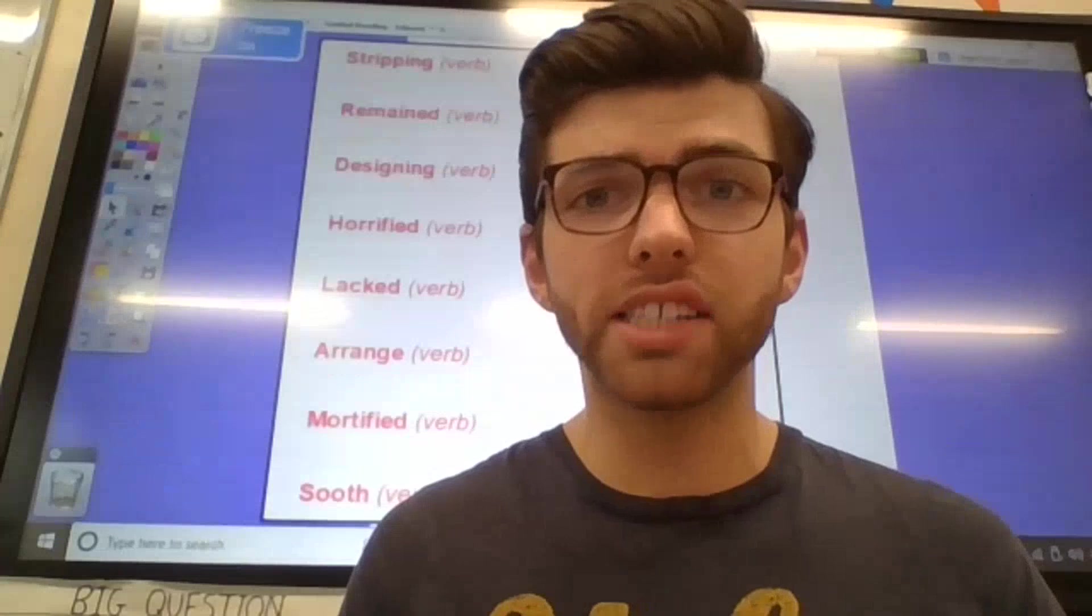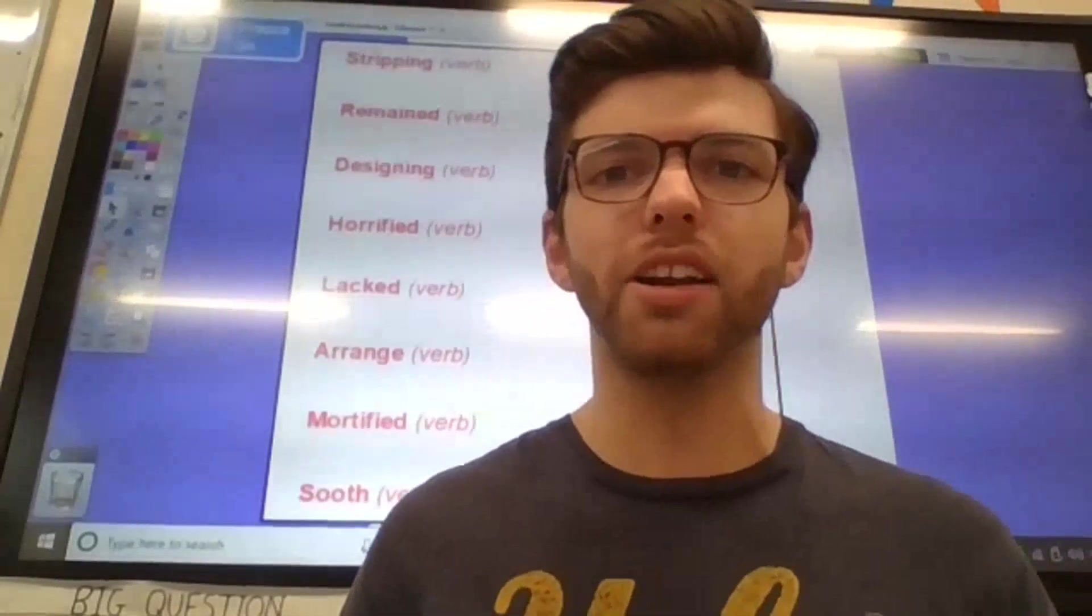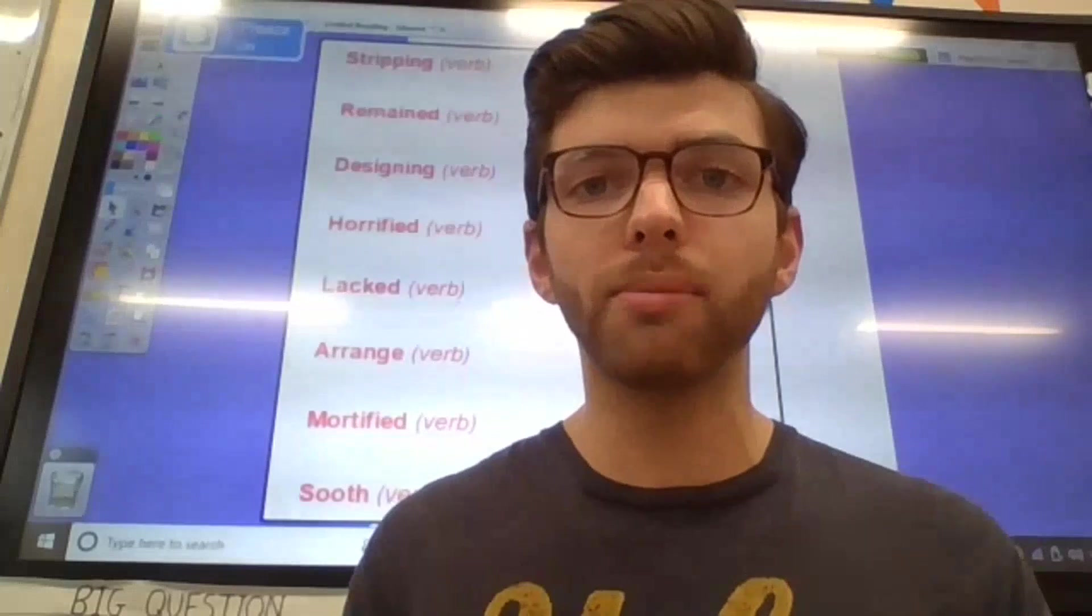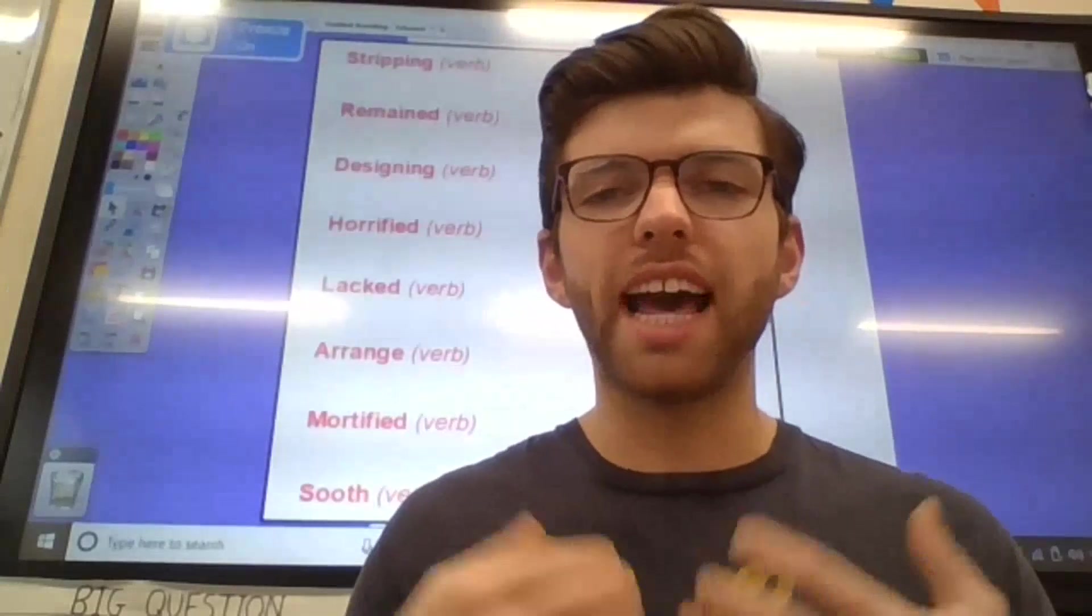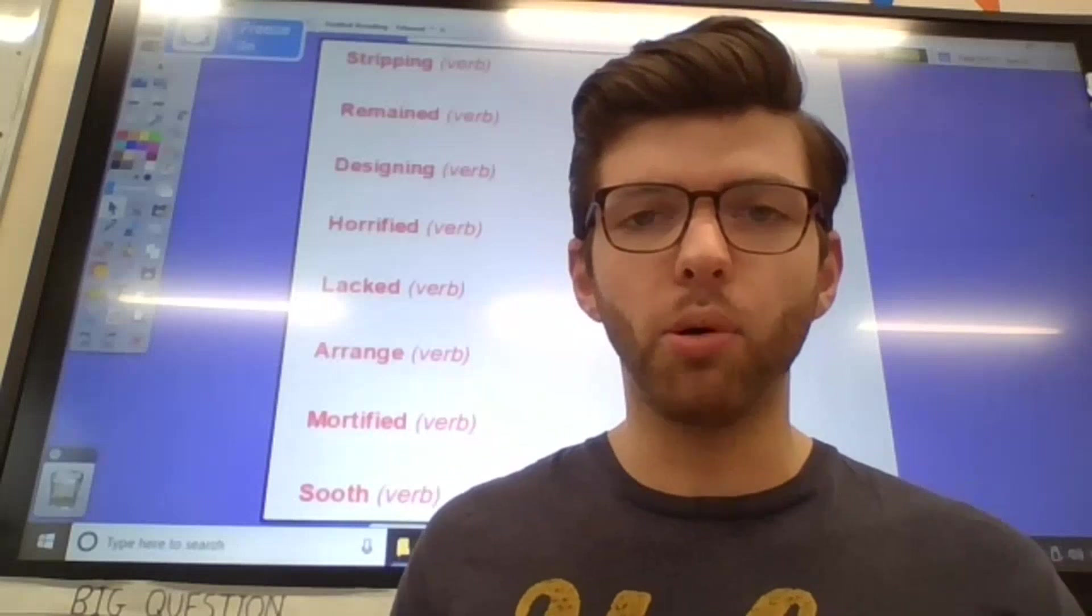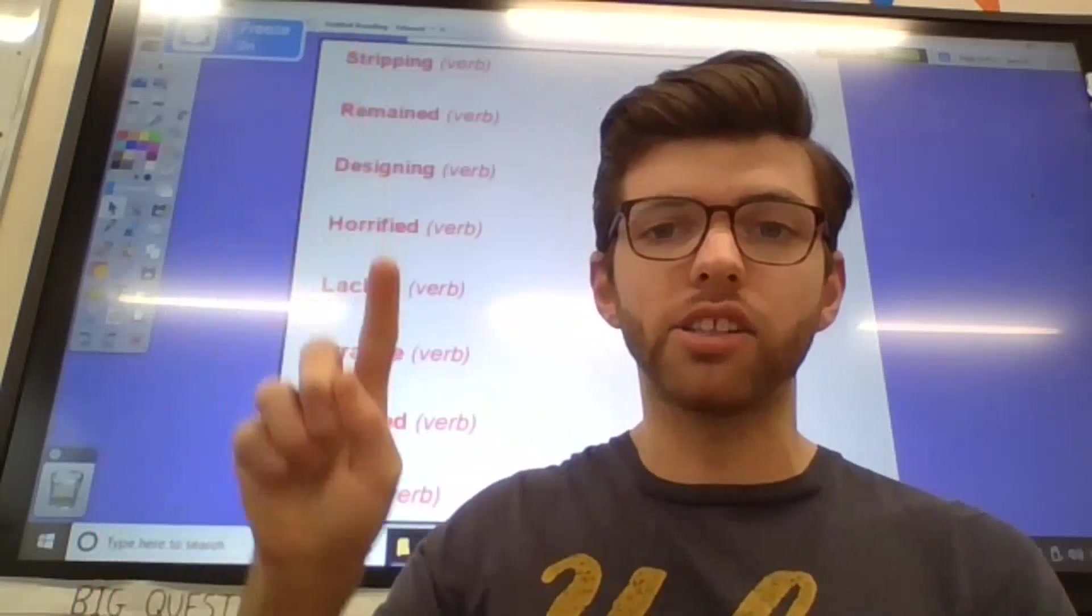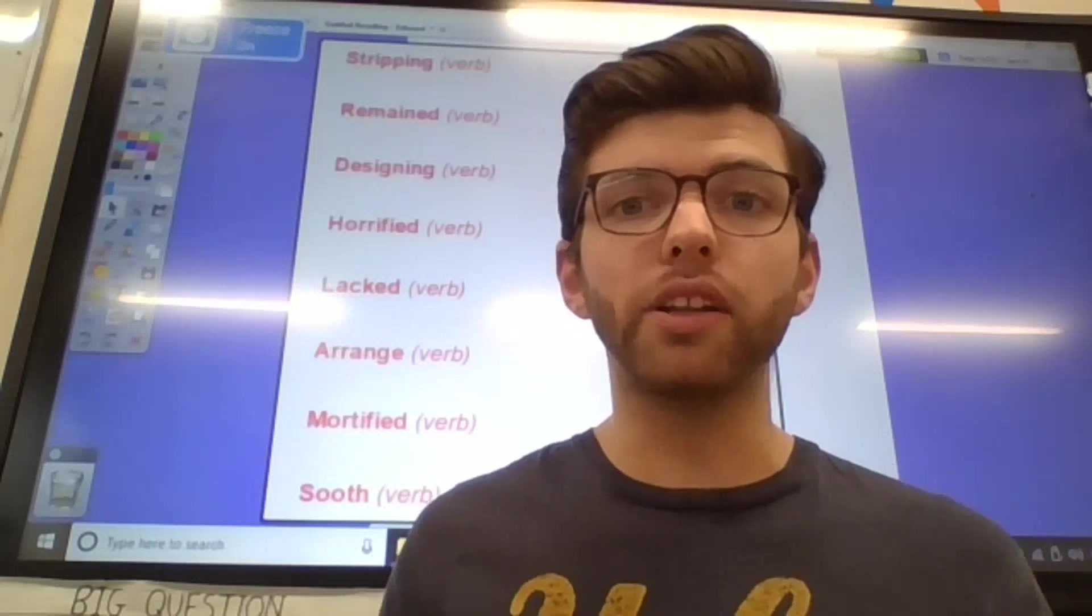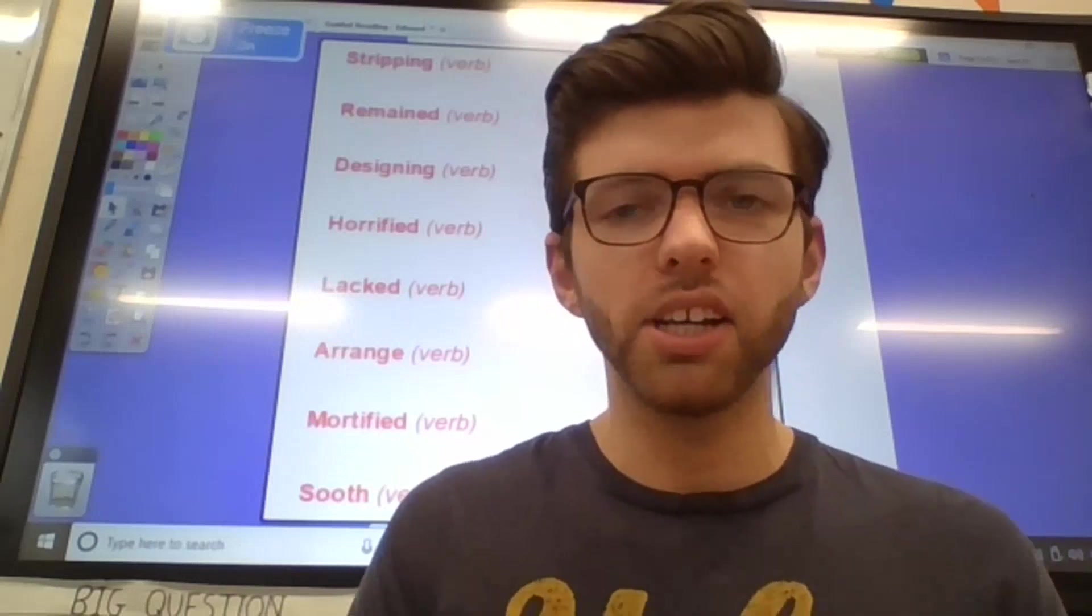we are first going to recap the 8 key bits of vocabulary that we looked at yesterday. I am going to call them out in any order and I would like you to do the action back to me. If you would like to pause the video for a moment and just recap the words that are on the screen behind me, that is absolutely fine. If you feel that you're ready for it, then we'll get straight into it.